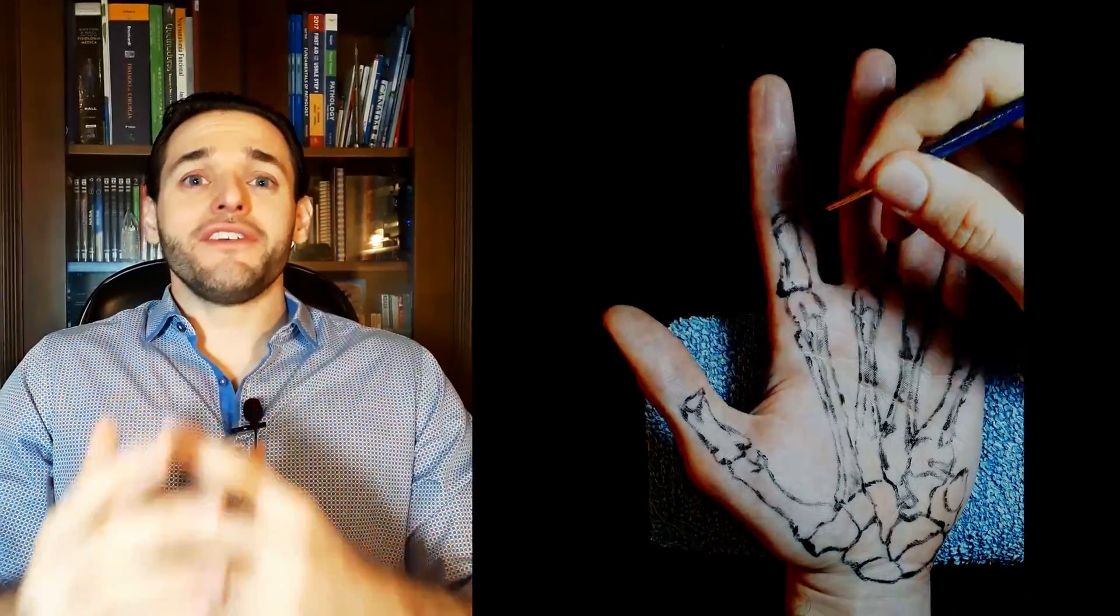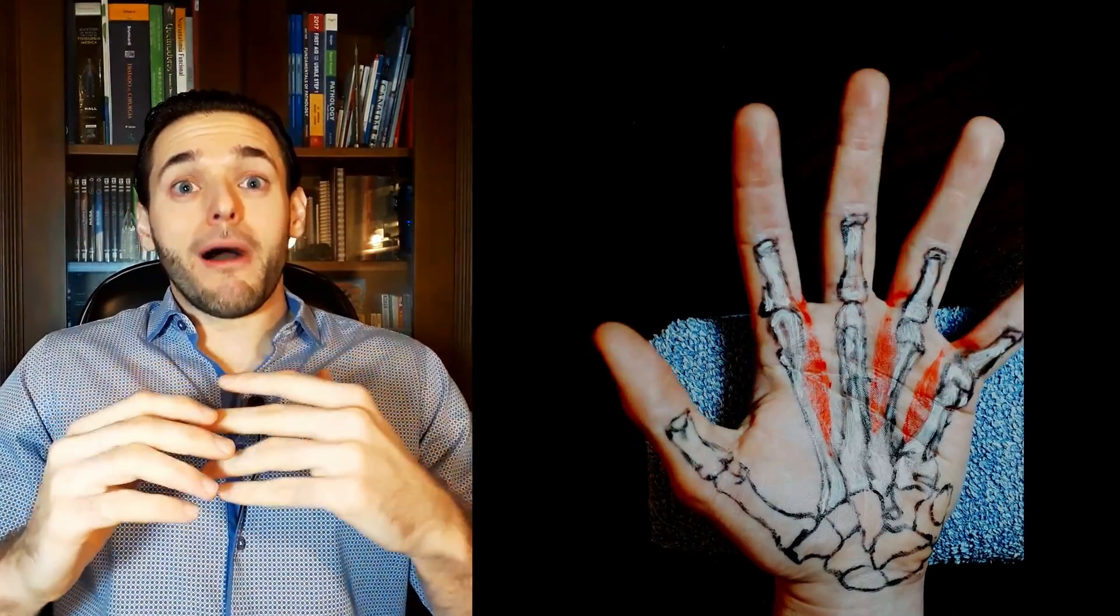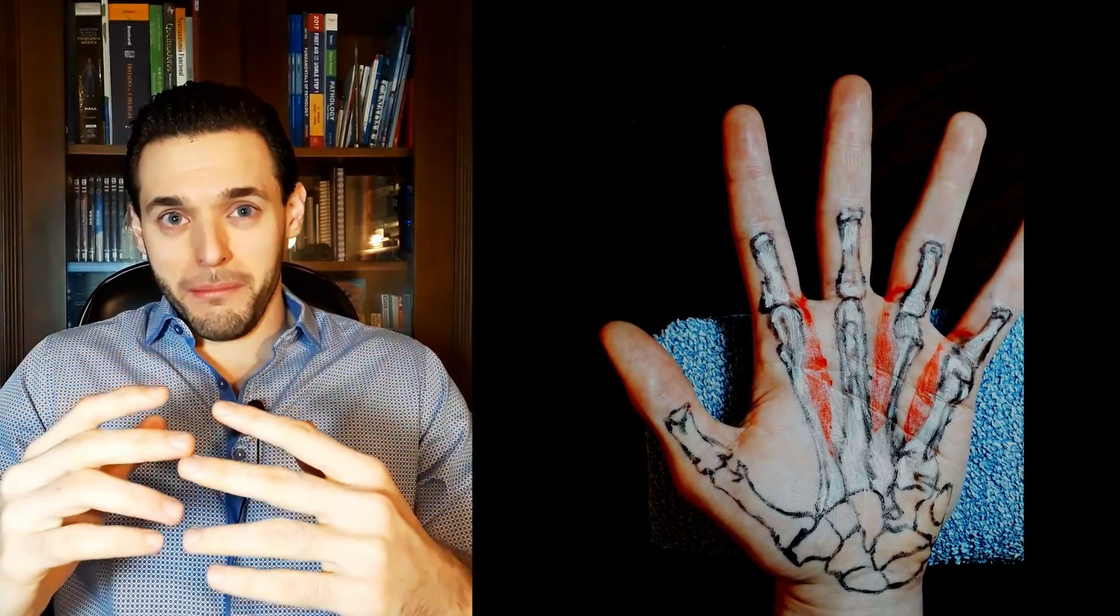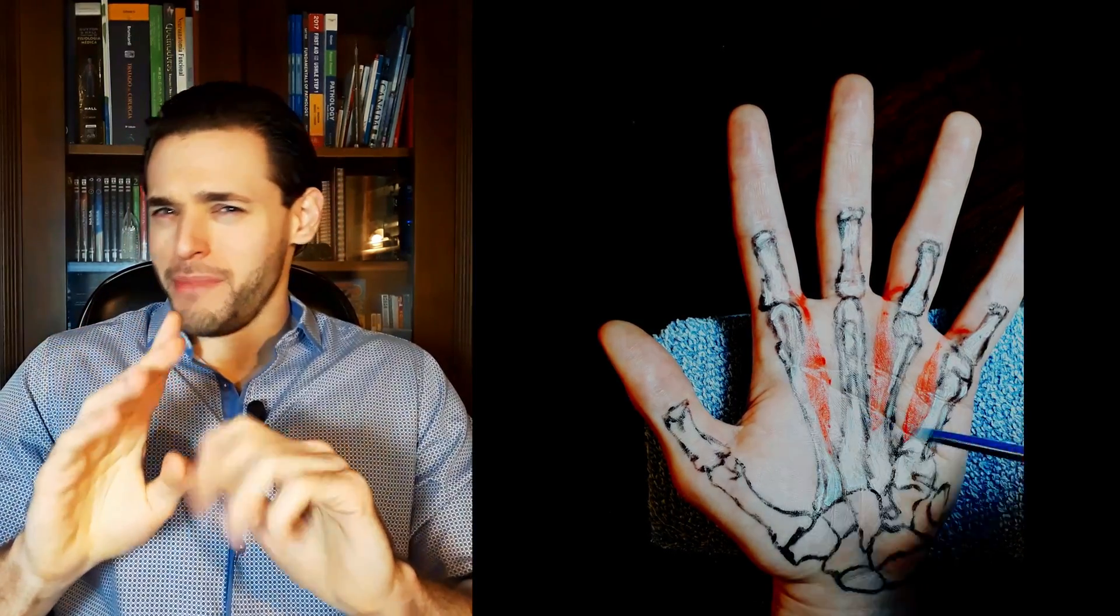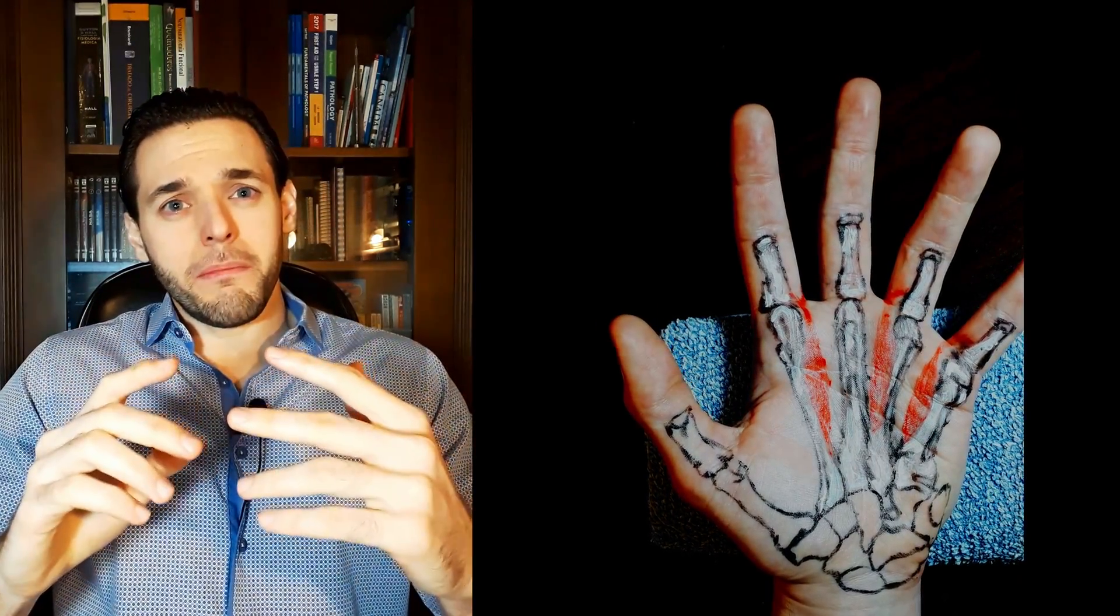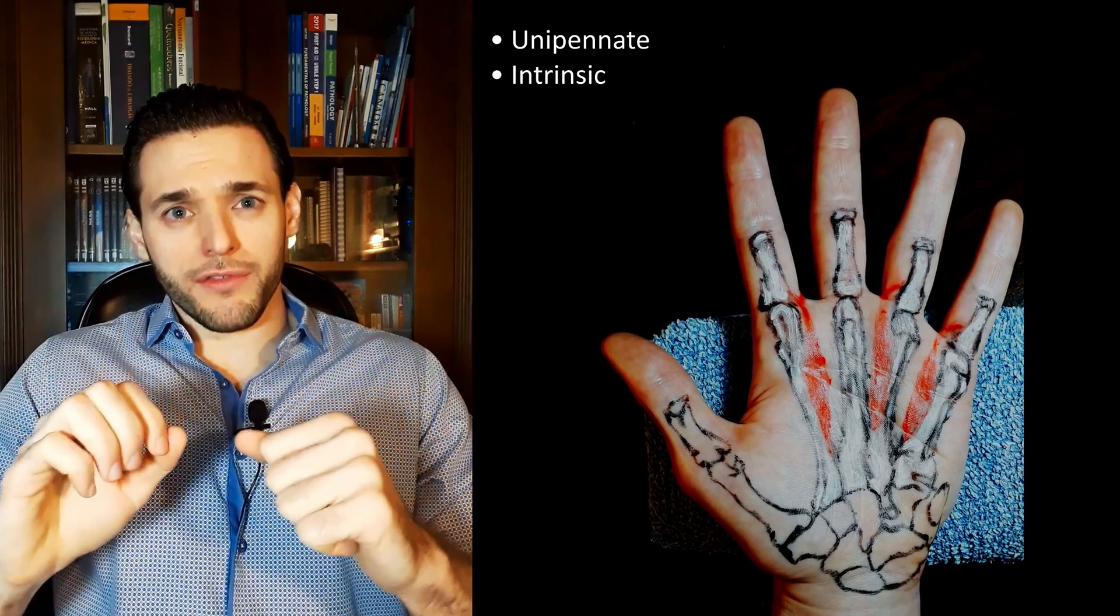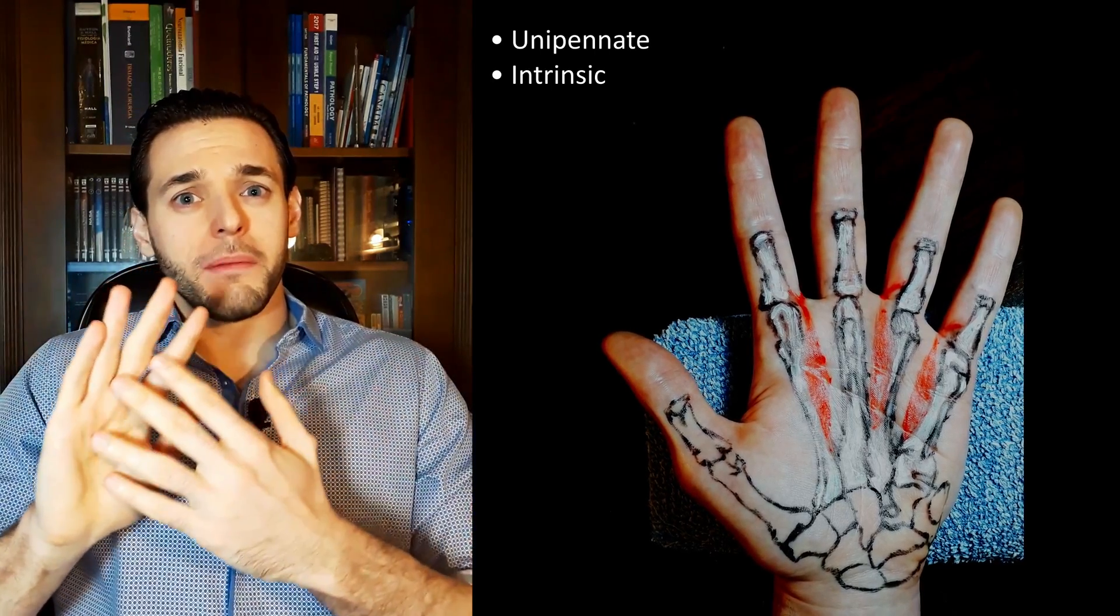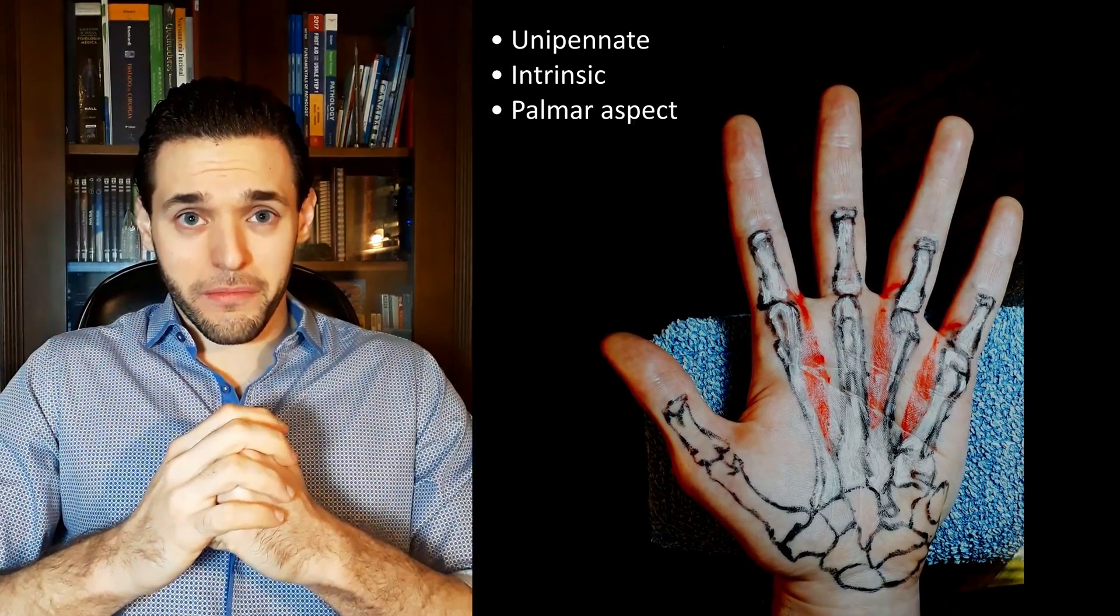Welcome to my Painted Anatomy series. The palmar interosseous muscles are three, or four you may have a fourth, unipennate intrinsic muscles of the palmar side of the hand.